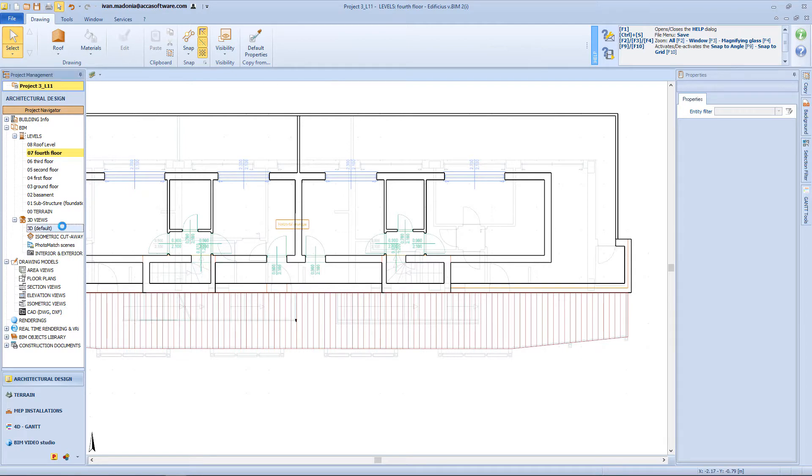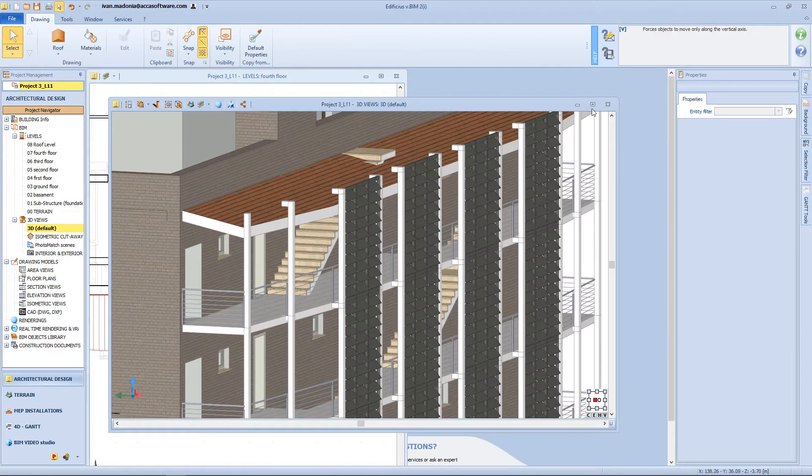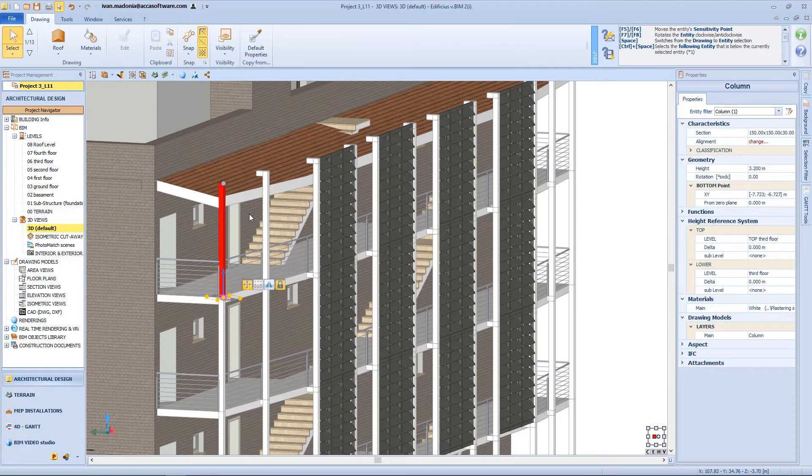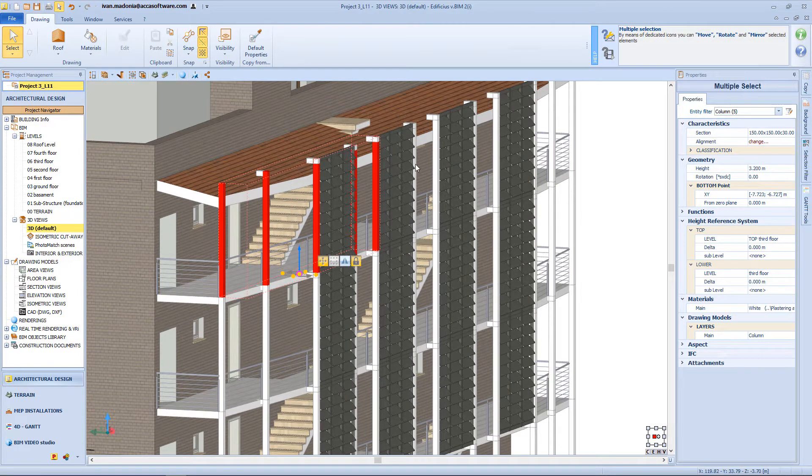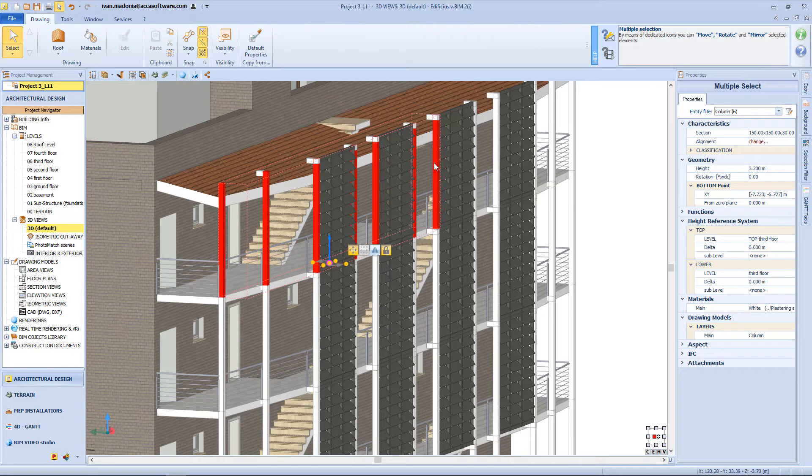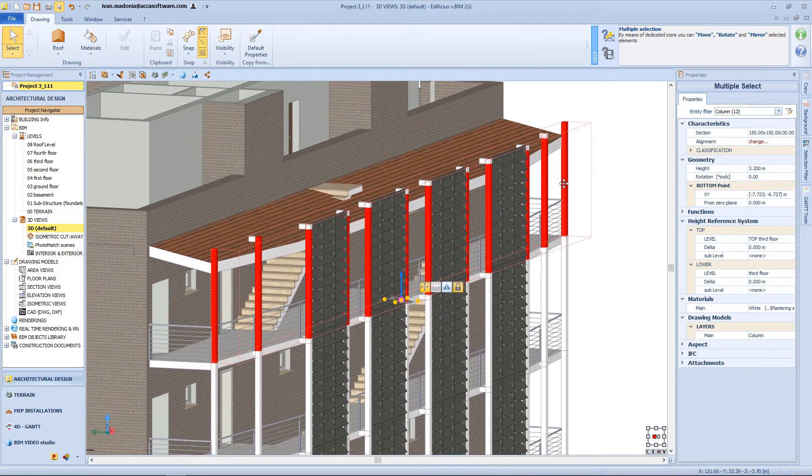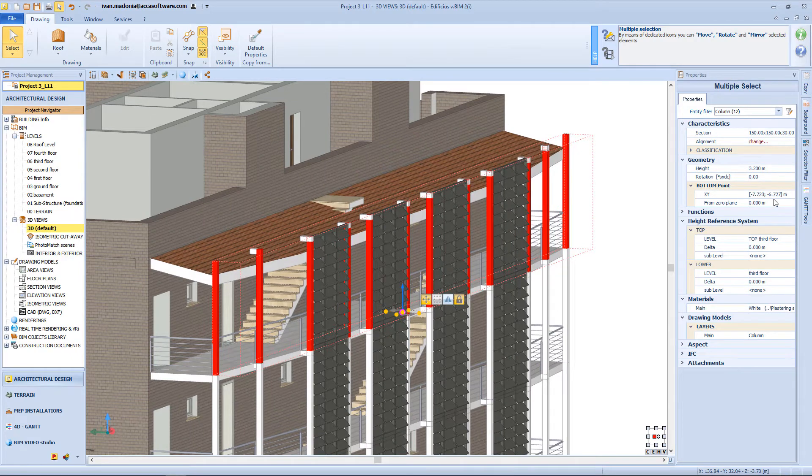Now from the 3D view, I will need to modify the elevation of some objects, for example the height of this column needs to be adjusted by 50 cm as well. And so we can select all the objects of the same typology, and from the properties panel we can change the height value.